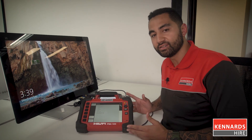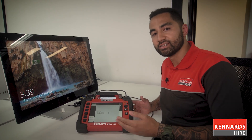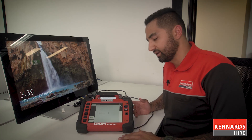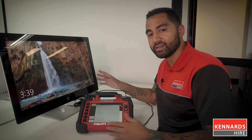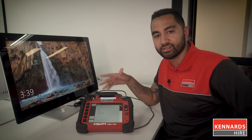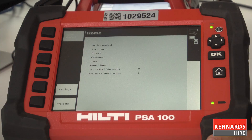Now we're here at our workstation ready to analyze the scan data that we just took. We could do it on the PC, but I thought I'd like to showcase doing it from the tablet that's included in the kit.